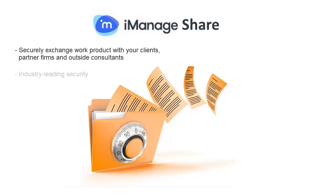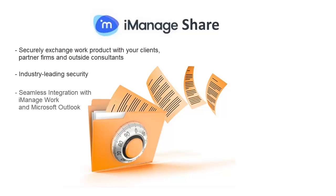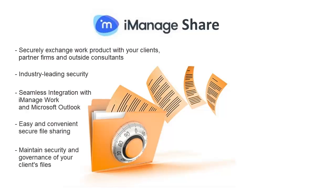iManageShare offers industry-leading security through seamless integration with iManageWork and Microsoft Outlook, so secure file sharing is easy and convenient without sacrificing security and governance of your clients' files.